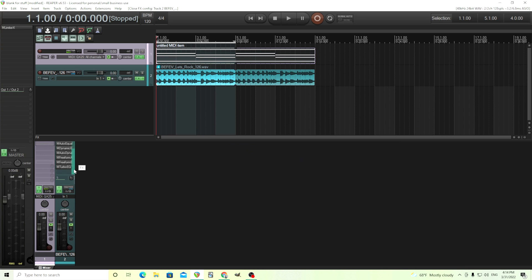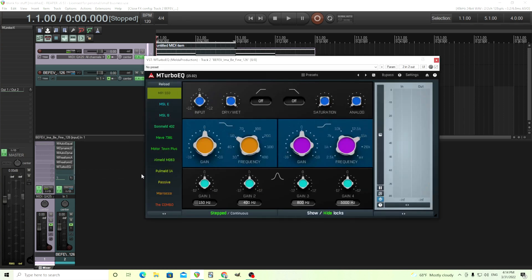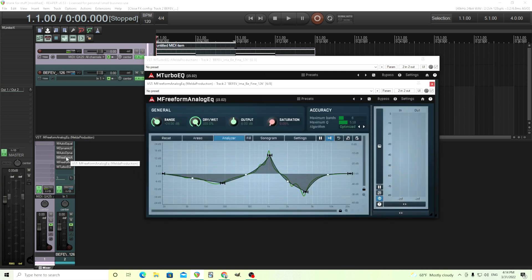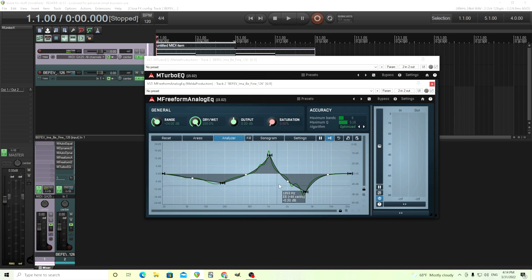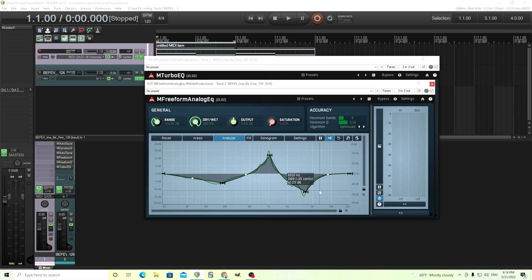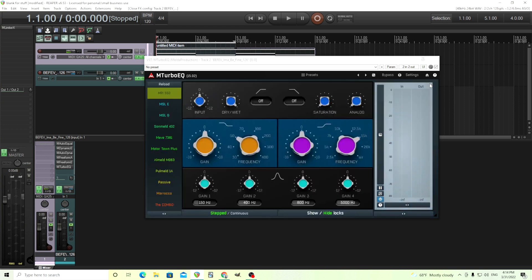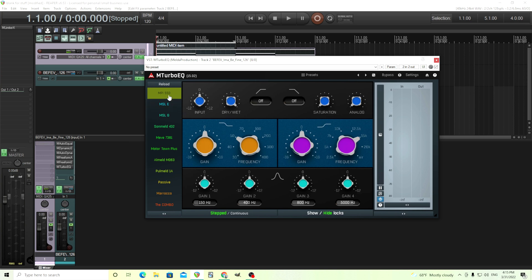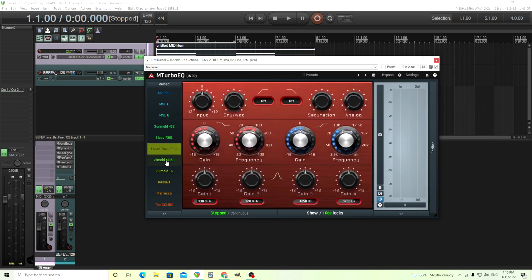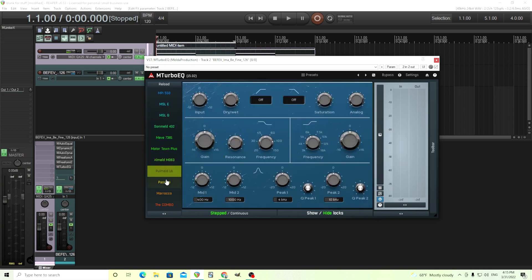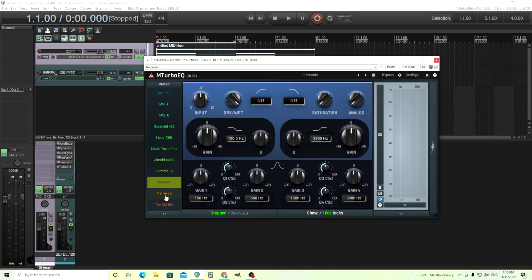Now we'll get into the last one, last but not least, is mTurboEQ. This is almost like for the opposite person of mFreeformAnalogEQ. mFreeformAnalogEQ is for somebody that I'd say is more visual and they want to draw something in here. mTurboEQ is for the opposite. You don't see what's happening in your audio, but you can just turn these knobs and hear it.